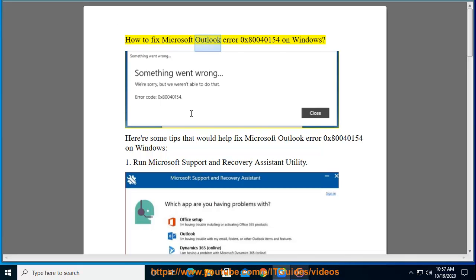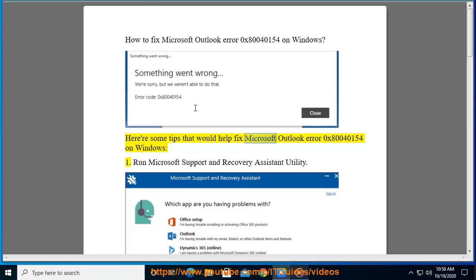How to fix Microsoft Outlook Error 0x80040154 on Windows. Here are some tips that would help fix Microsoft Outlook Error 0x80040154 on Windows.